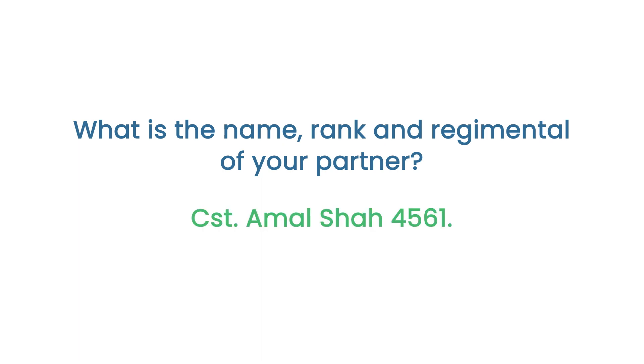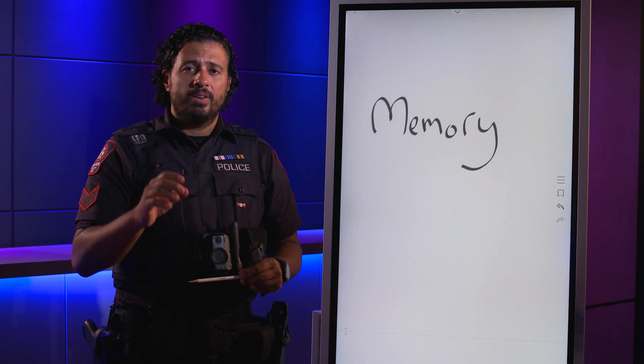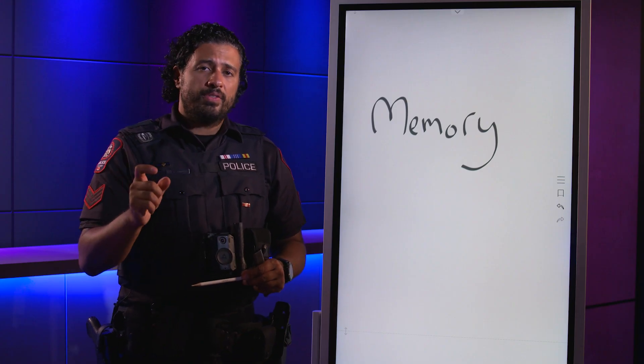Did you remember? It was Constable Amal Shah, 4561, because that was the correct answer. Now here's a few tips and tricks that might help you in memory.